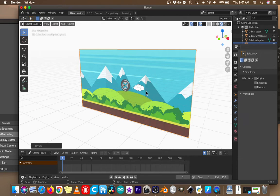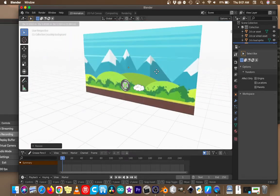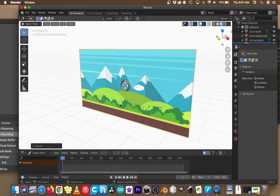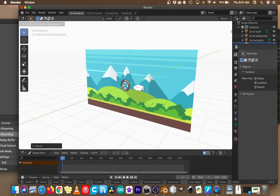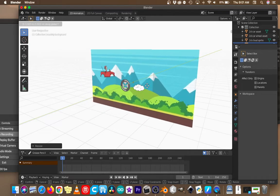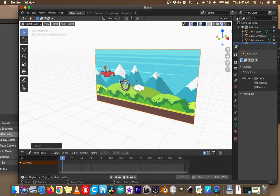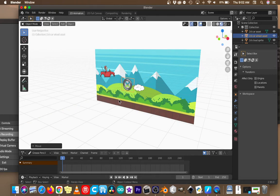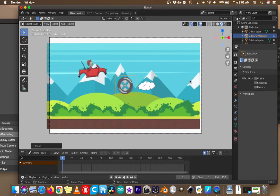With the background selected, press G to move it. Looking at the widget, the Y axis runs backwards, so go G, Y, and slide it back. There's our car. Put the background further back. The wheels will also need to be slightly behind the car, so grab a wheel, press G, Y, and slide it back a little — but not so far that it goes through the background. Now let's go back to our straight-on camera view.